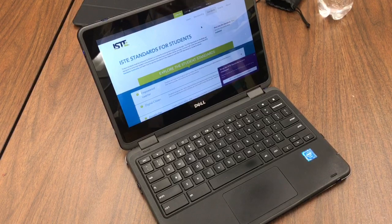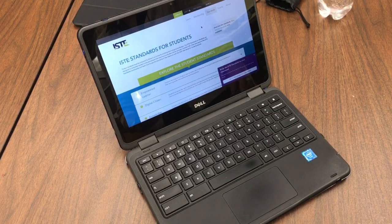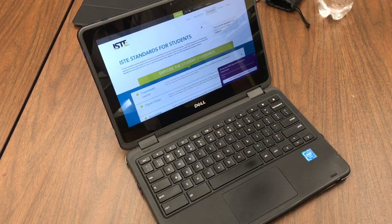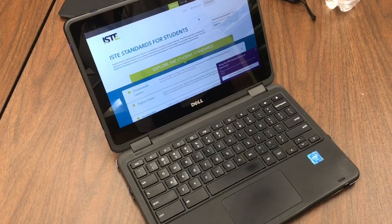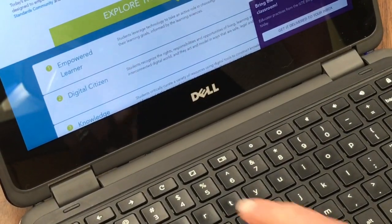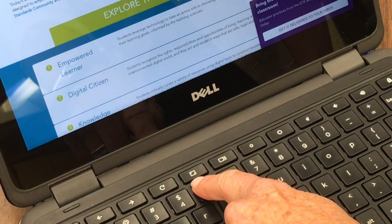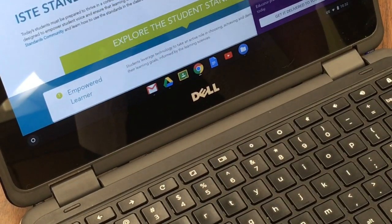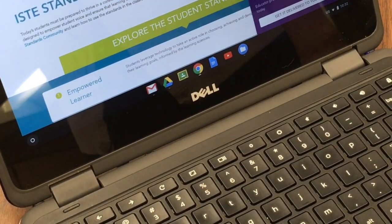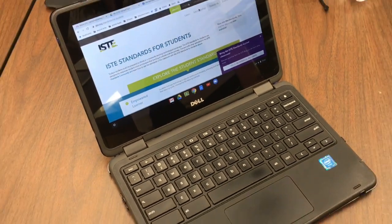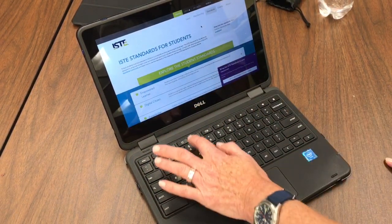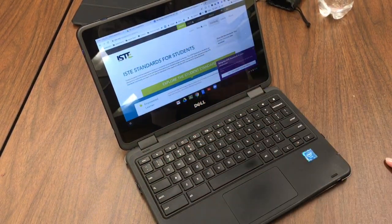I'm gonna blow your mind right now. There's a key on the Chromebook to fix this — I'm gonna zoom in — that key right there is called the full screen key. When you press it, it toggles from full screen mode to showing all the tabs and the bookmarks.